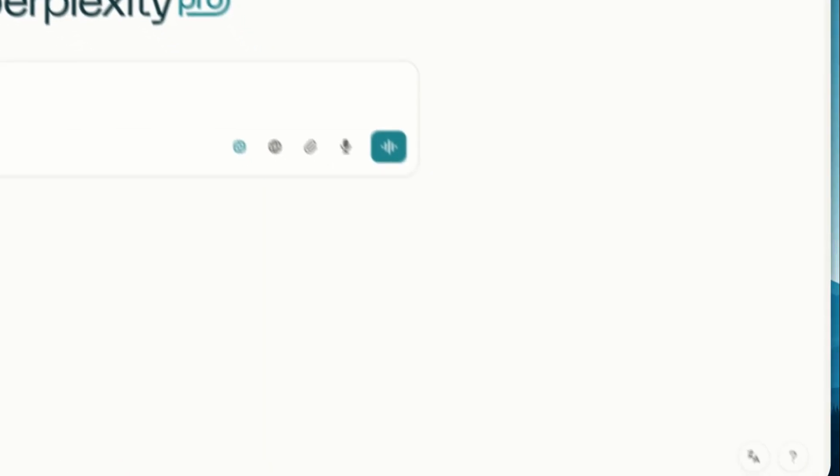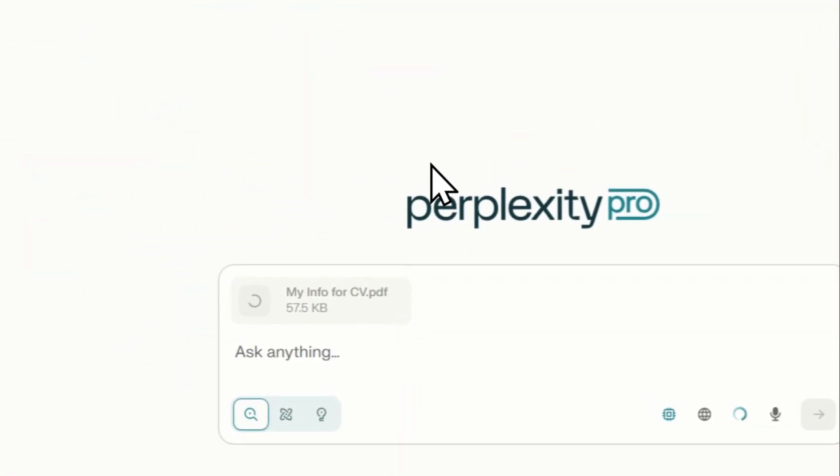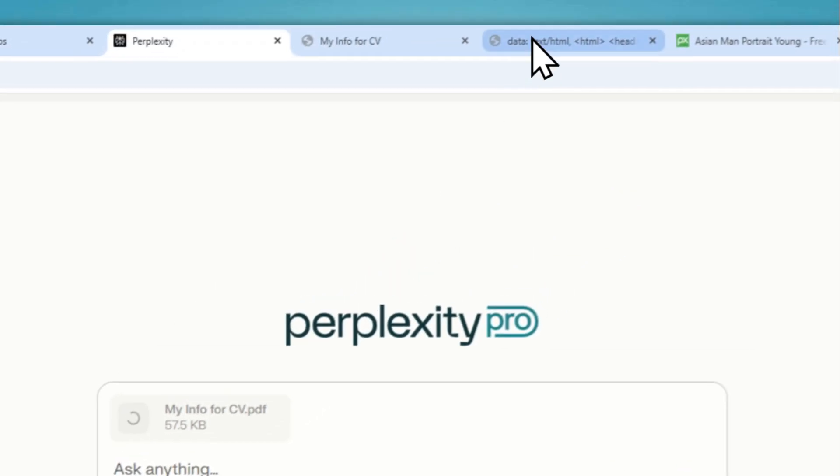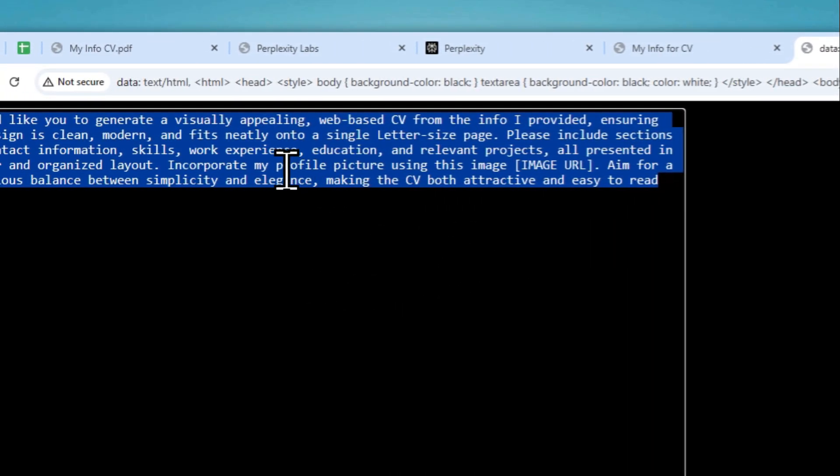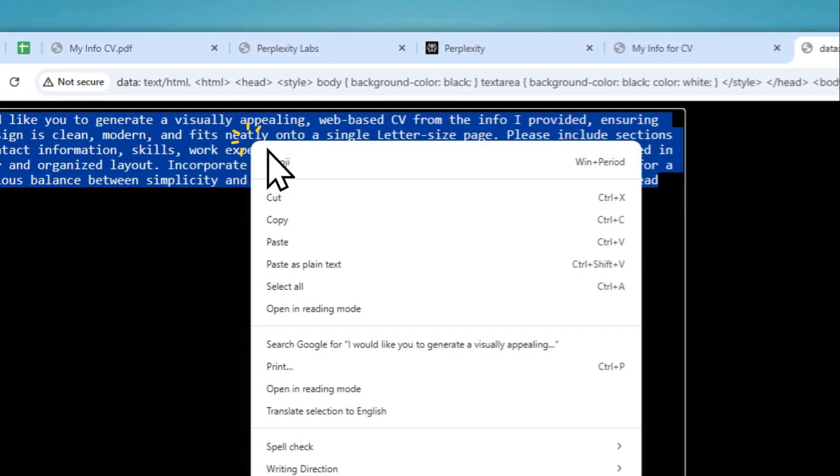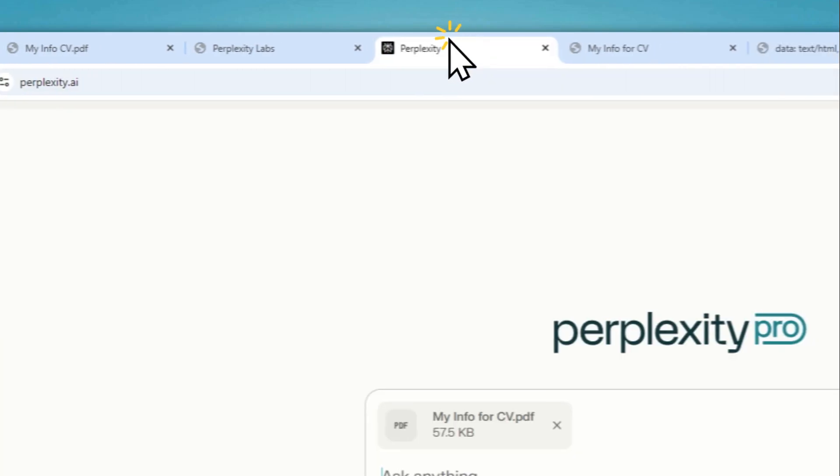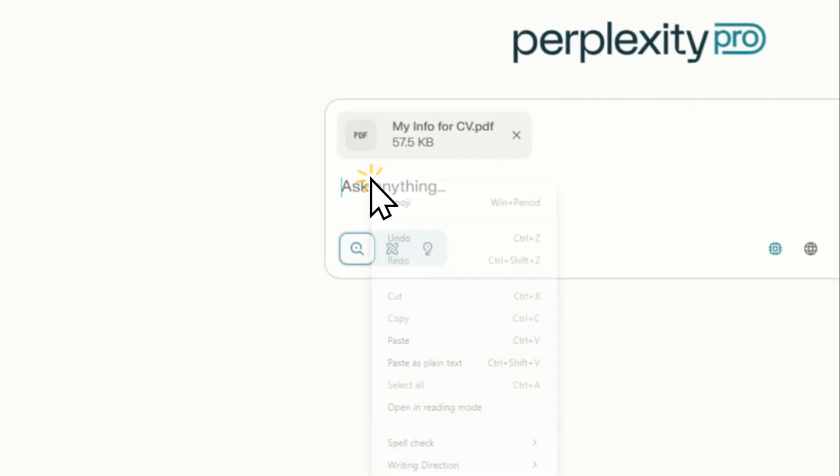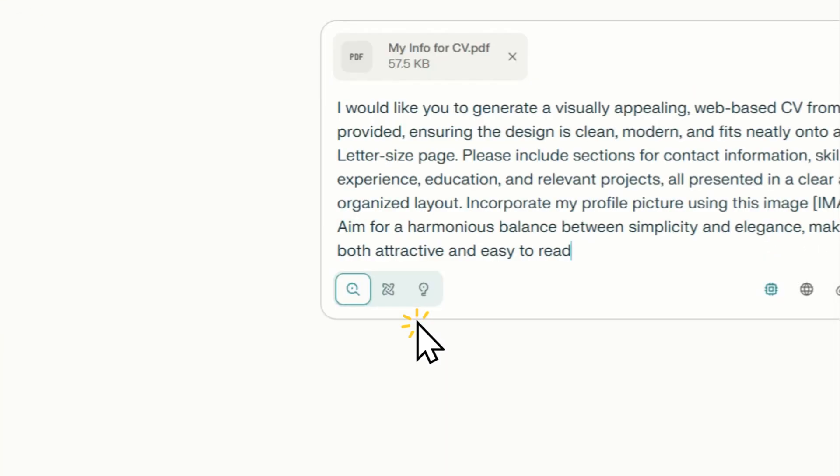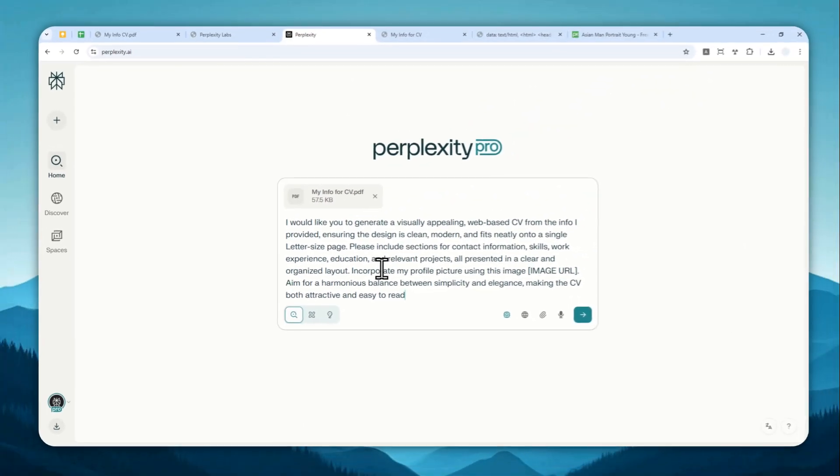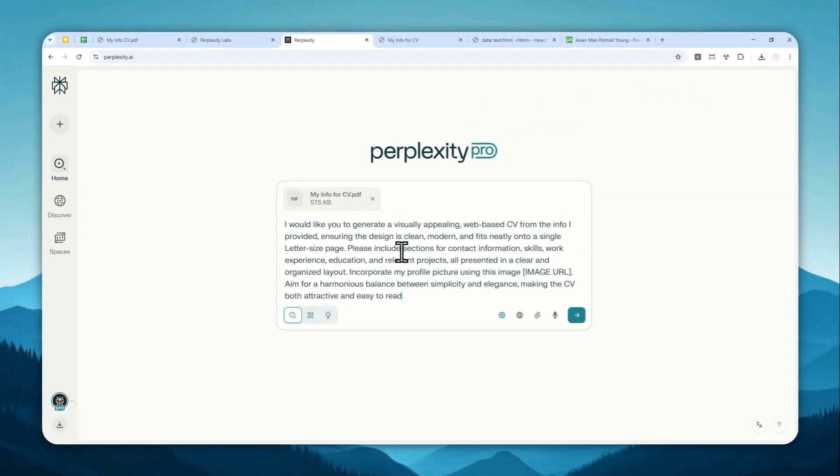Now I'm going to just upload the file and now I'm going to be using this AI prompt and don't worry, I'm going to put the prompt in the video description. So let me copy this and let's paste that to perplexity.